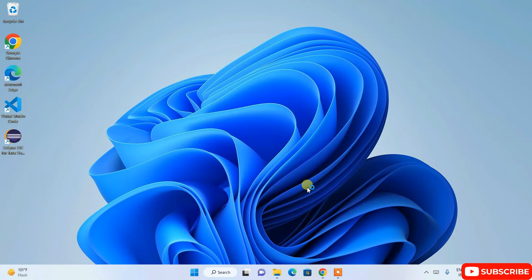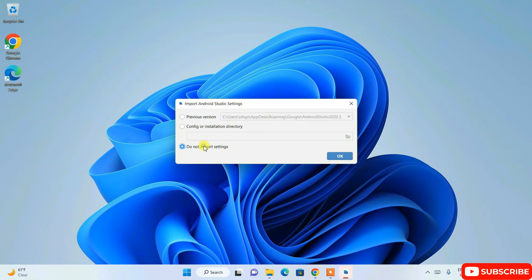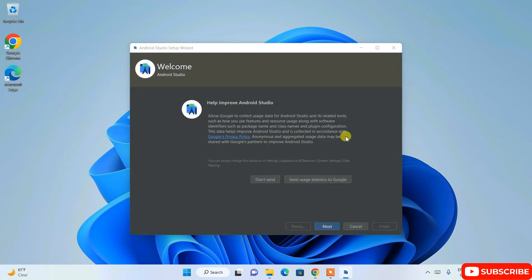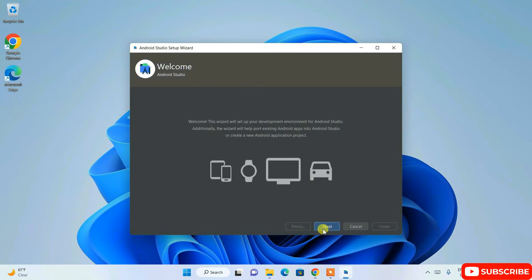Android Studio will start launching — the latest Flamingo version. Click 'Do not import settings' since we are installing Android Studio for the first time, then click OK. You can click 'Send usage statistics to Google' and proceed, then click Next.